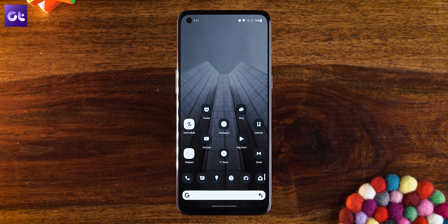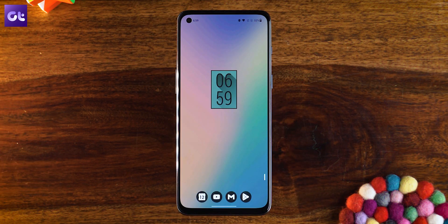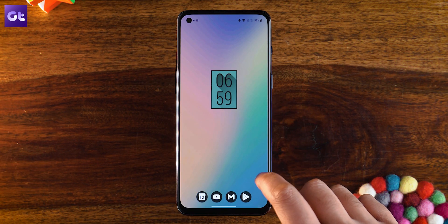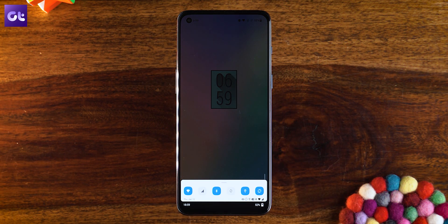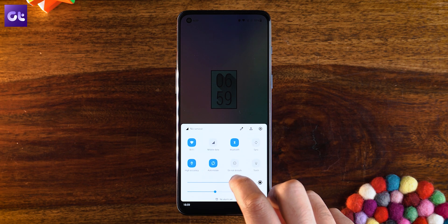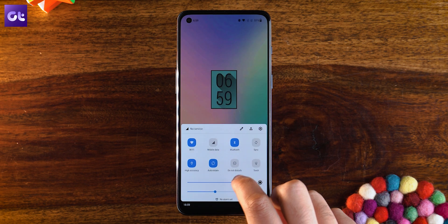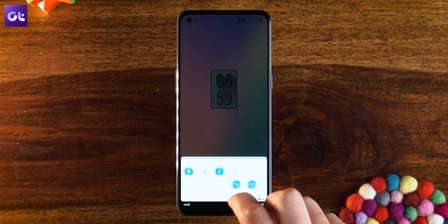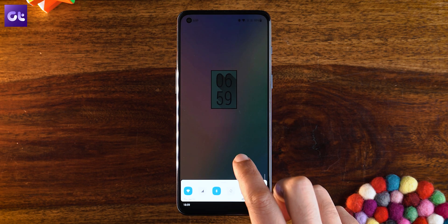So we all love to customize our Android devices, right? I mean, that's literally one of the best things about owning an Android device. But what are the apps that let you truly take your customization game to the next level? Well, that's what this video is all about.